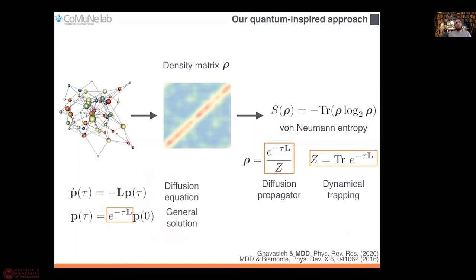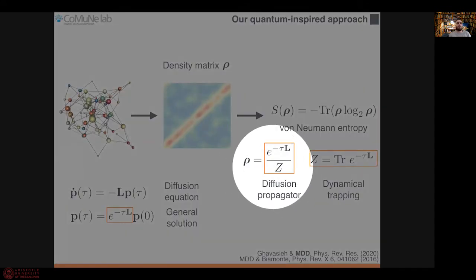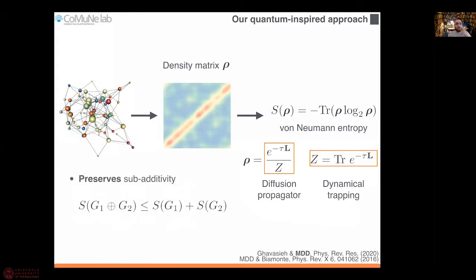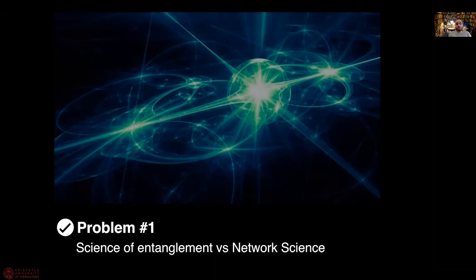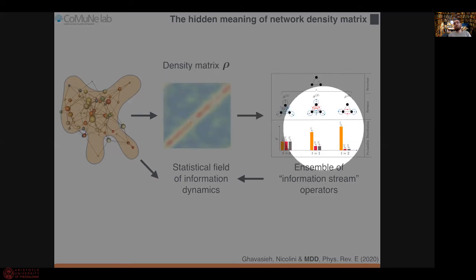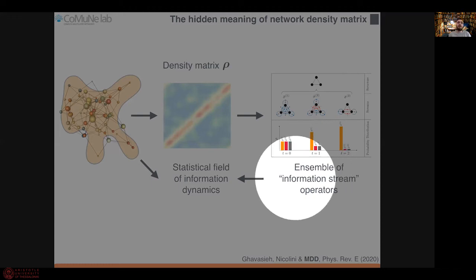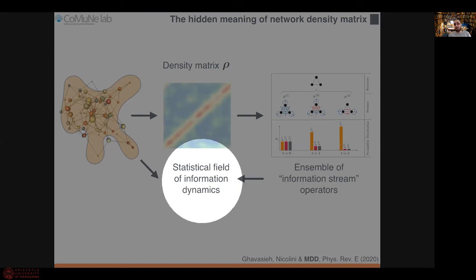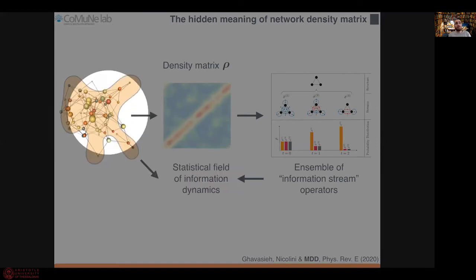This means that we moved our problem from a thermodynamic perspective to a dynamic perspective, where our density matrix is in fact a kind of normalized diffusion propagator. This choice is winning because it allows us to preserve one important feature of entropy, that is subadditivity. With this choice, we have solved in practice problem number one, because we have taken inspiration from quantum mechanics — the science of entanglement — to approach the problem in network science. We have recently shown that the density matrix corresponds to the ensemble of information stream operators, which in turn define the dynamics of a statistical field. So information is in practice a statistical field, and we have built a theory about it.